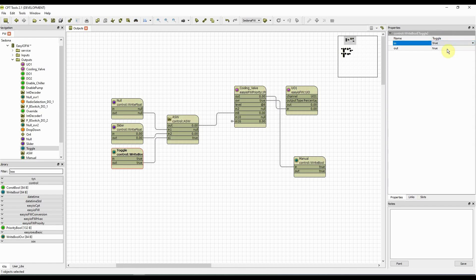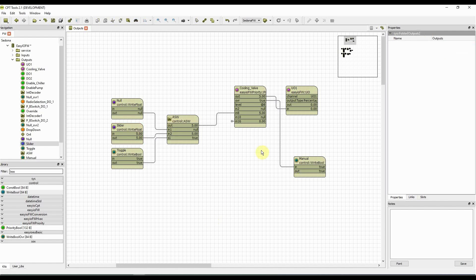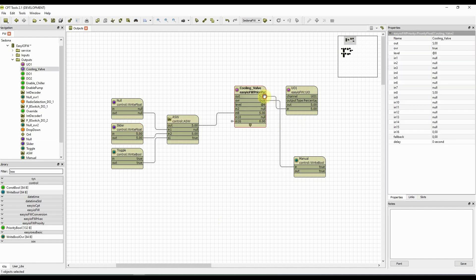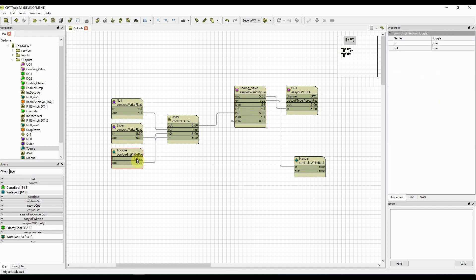So setting the toggle object to true will cause the slider's signal to pass. And if the toggle is set to false, value null will pass, so input 8 is null, and the priority block looks at input 15 or 16 which comes from the control strategy.